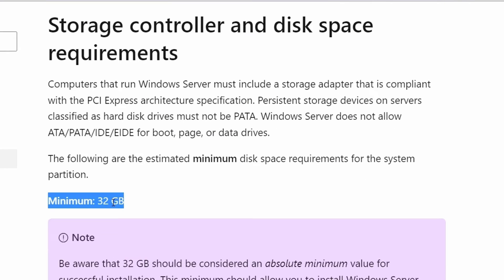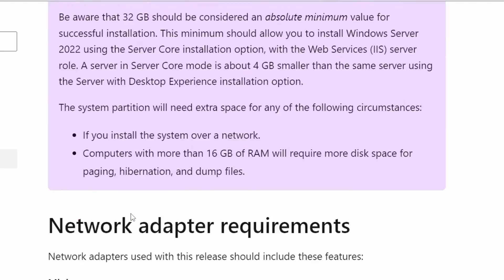For the disk space, you need a minimum of 32 GB of disk space if you are using Windows Server core installation option.